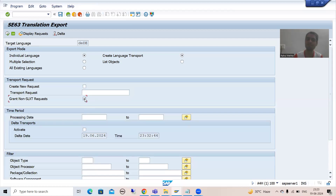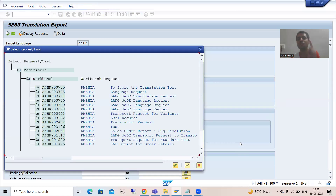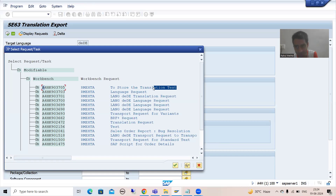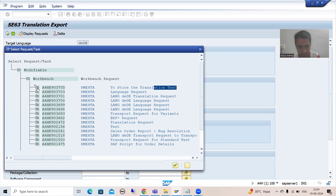To see non-SLXT requests, you need to select this particular checkbox which says 'grant non-SLXT request' — meaning requests not generated through this transaction code. Once you select that checkbox and go to F4 help, it will now show all transport requests. You can see the request we created through SC09 is now appearing, whereas previously it was not shown. I will now select that transport request.